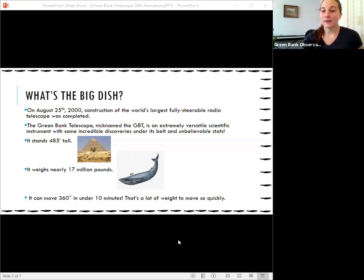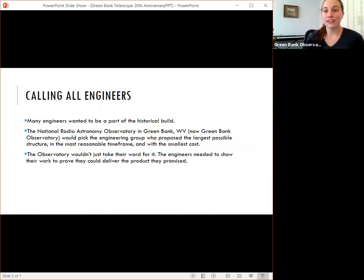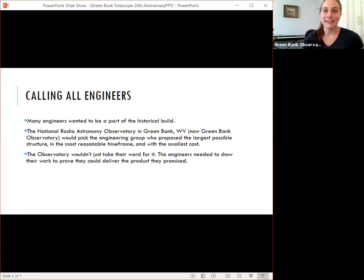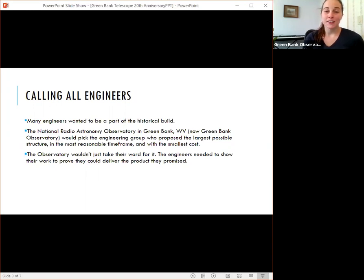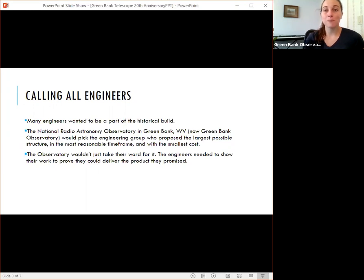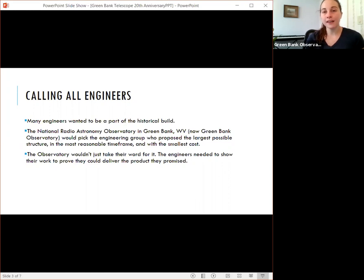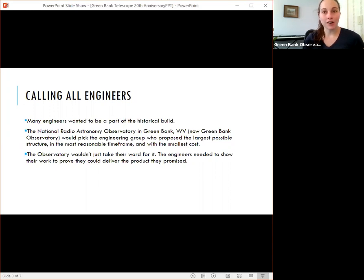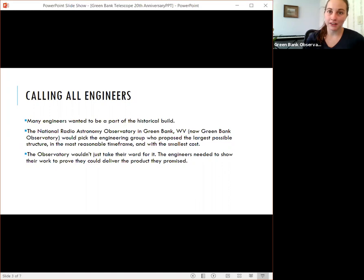When the observatory called for engineers to propose ideas for how they wanted to build this thing, they knew a few different elements would select the engineering company that they went with eventually. So the observatory knew they needed a big dish. They needed it to be tall in order to see more of the sky. They knew that it had to support its weight. We had just been through a devastating event where the 300-foot telescope at the time that was the most used telescope on site collapsed and no one wanted this to happen anytime soon. So it had to support its weight and that height. And we also put in a stipulation to have it be low cost. So the person who could build the biggest dish with a reasonable cost and in our time frame that we wanted would be selected to actually build the telescope.